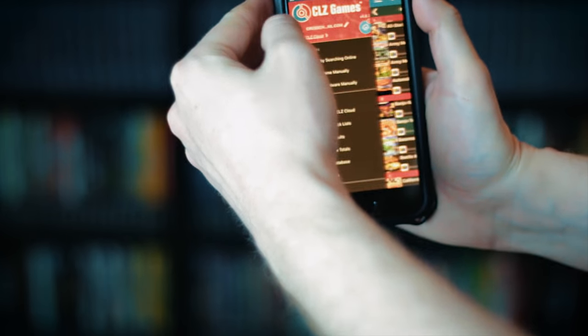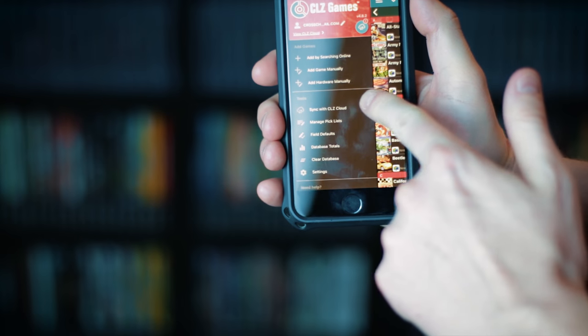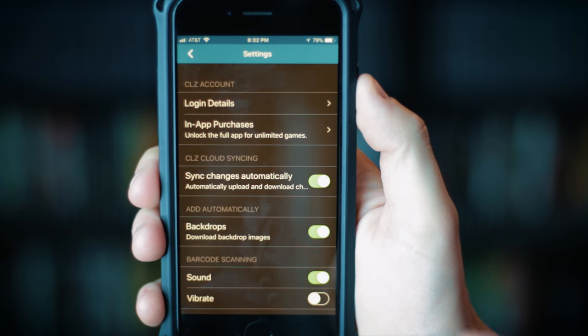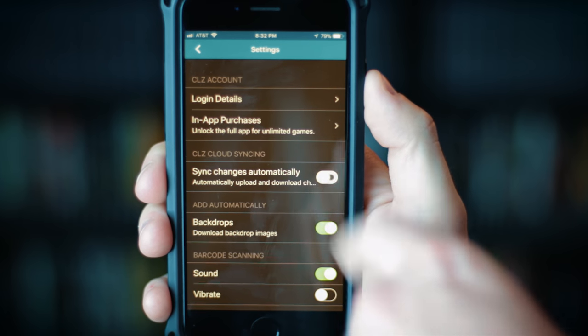The app has pretty fast database syncing. It used to just be manual, but at some point a few months ago they added automatic database syncing as well. For the manual option you can just go to the main side menu on the left and click sync with CLZ Cloud, but you can also see this little toggle to sync changes automatically.